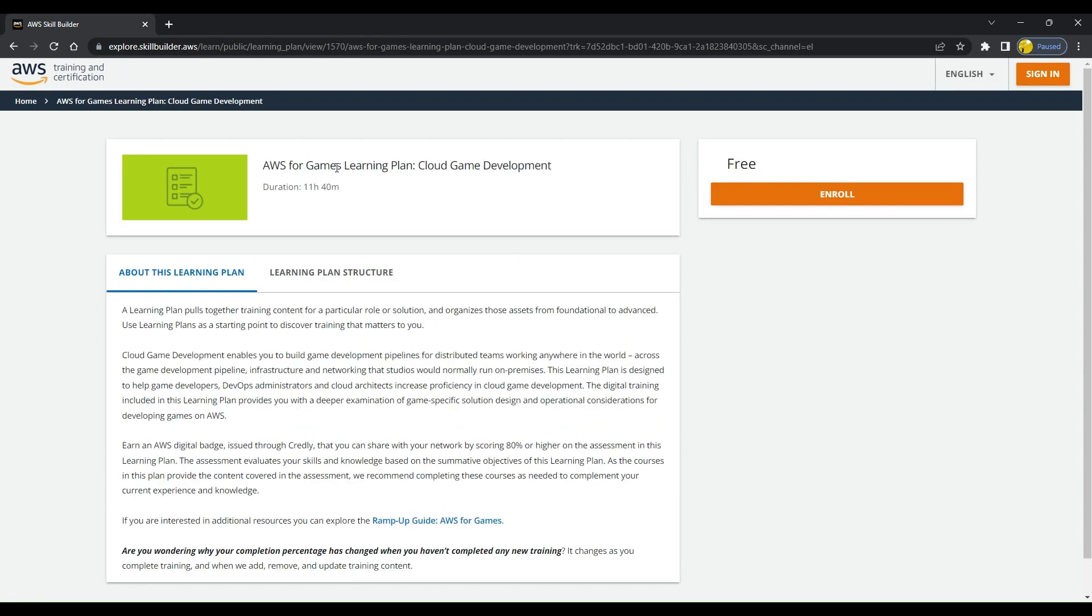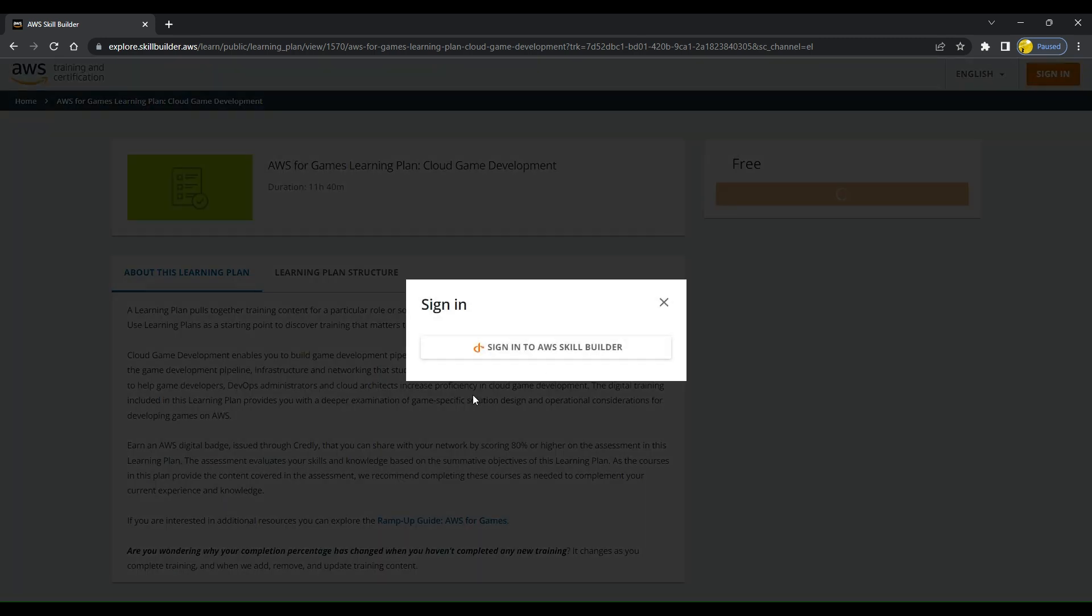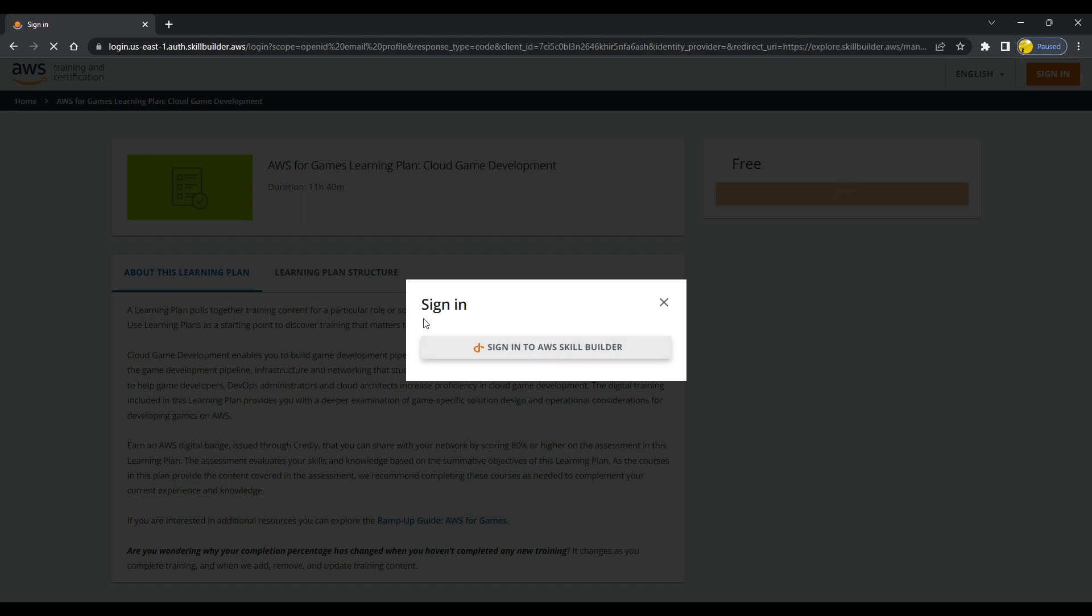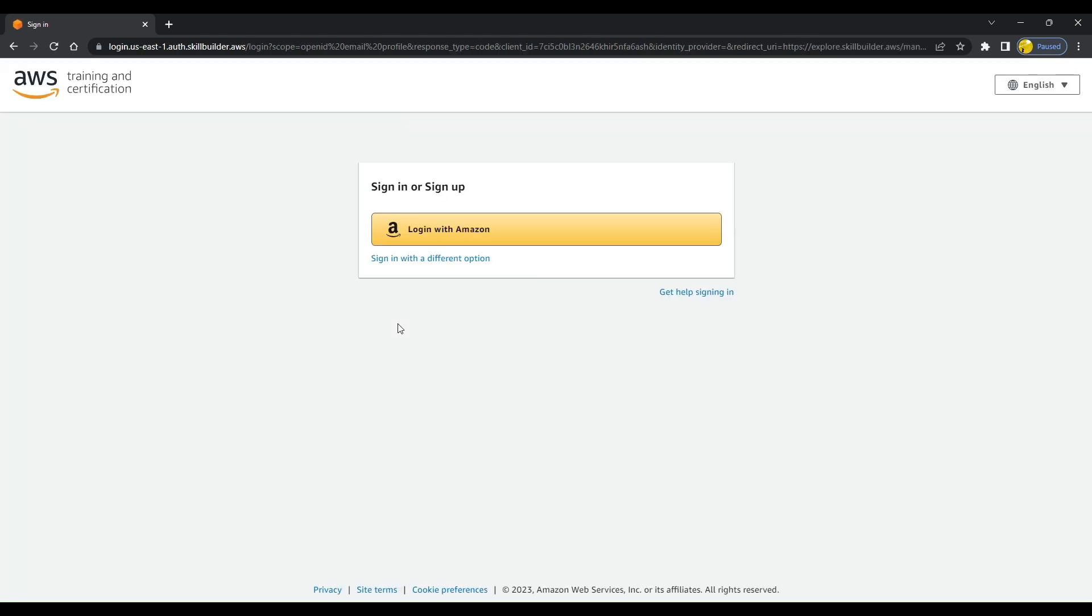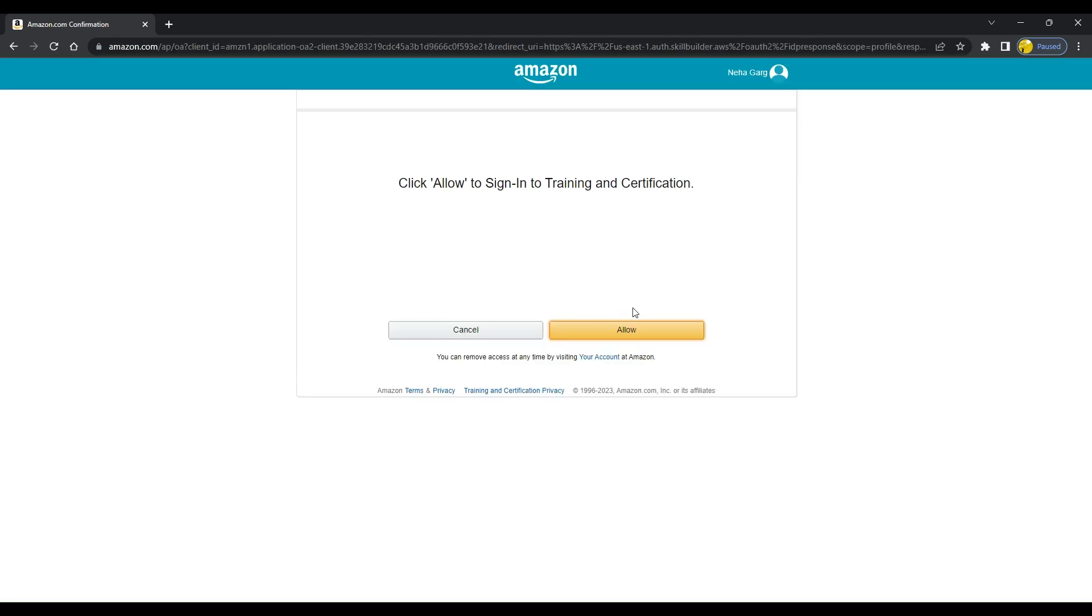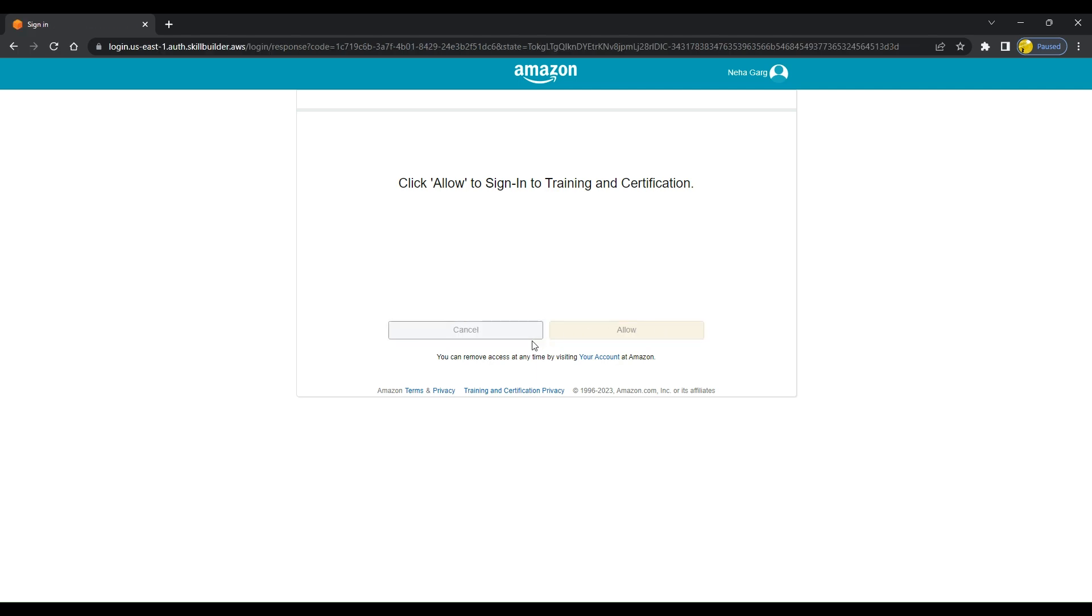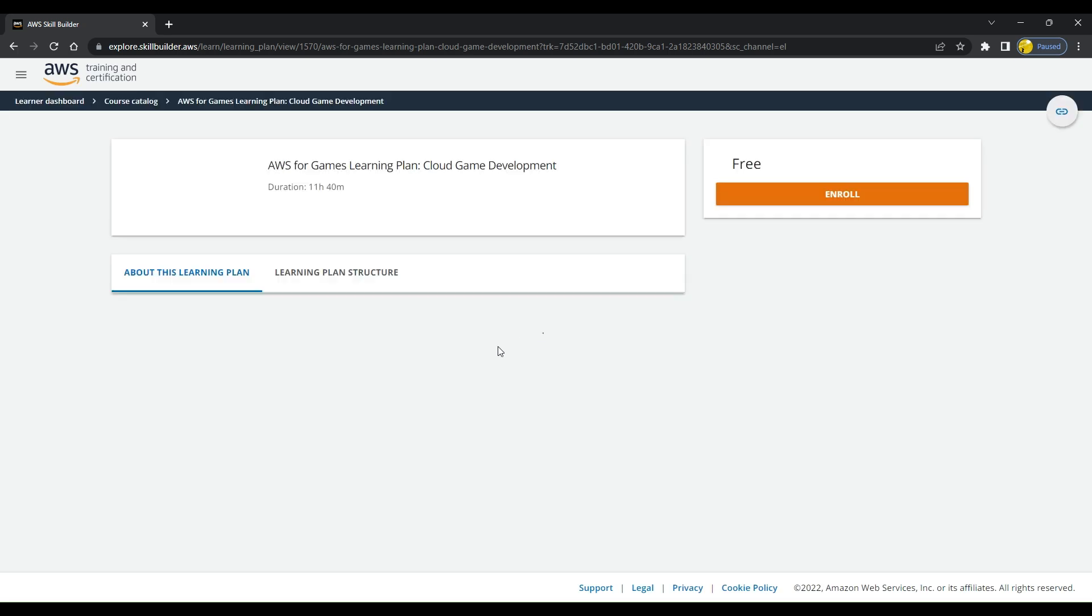Now let's look into the AWS Games Learning Plan. It says cloud game development course. Let's click on enroll. It says we have to sign into AWS Skill Builder. Once we sign in, let's see what courses are there that need to be completed for this game development badge.